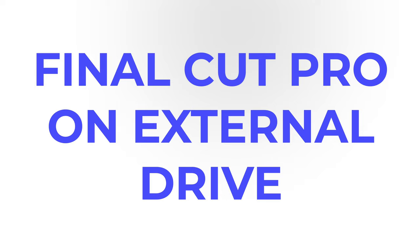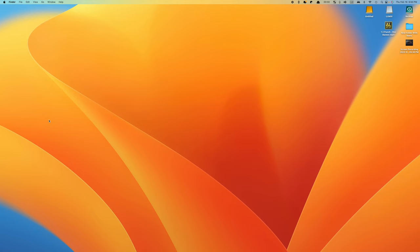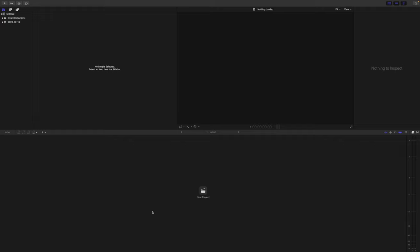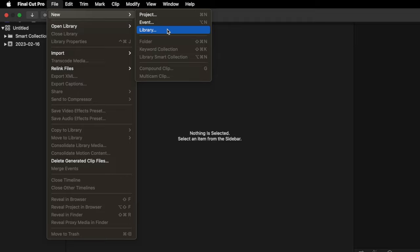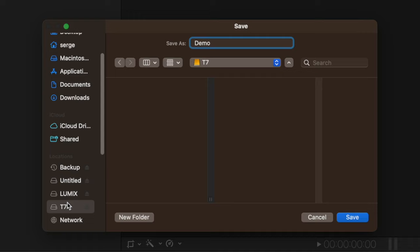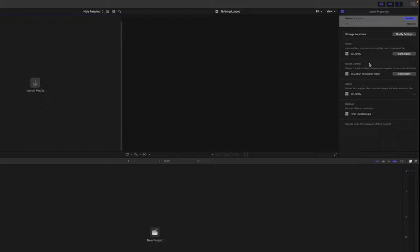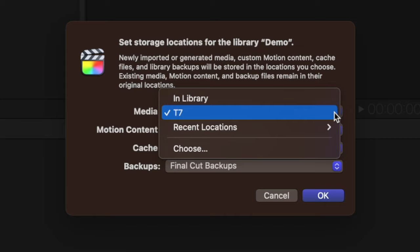The way to save the most amount of space on your internal drive is to run your Final Cut Pro library off an external drive. With the price and speed of solid state drives like this Samsung T7, there's really no reason not to. If you're making a new Final Cut Pro library and want to save it on an external drive, connect your device and open up Final Cut Pro. Make a new library, give it a name, and choose your external drive as the storage location. With your library selected, go to the inspector window, click the Modify Settings button for storage locations, and change the media setting to In Library. Now, when you import your media and copy your files to library, everything will be stored on your external drive.